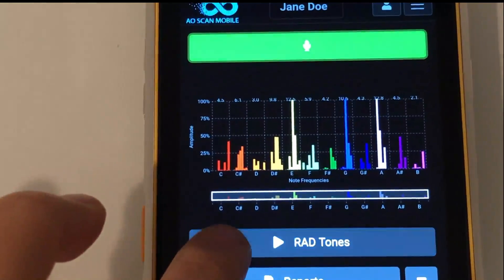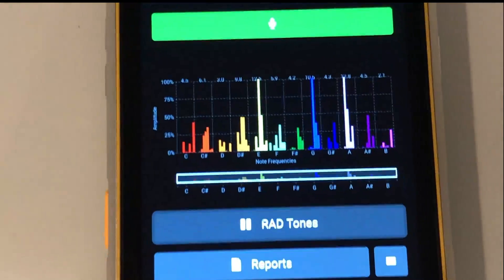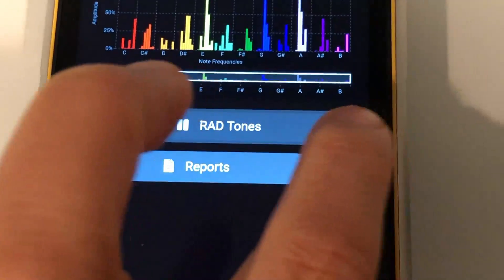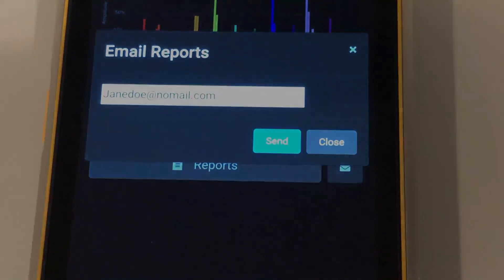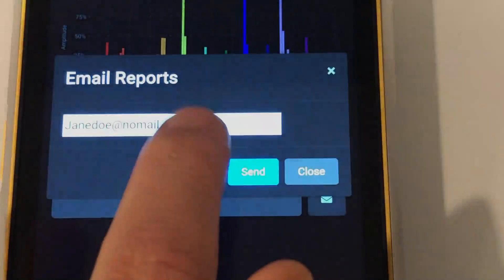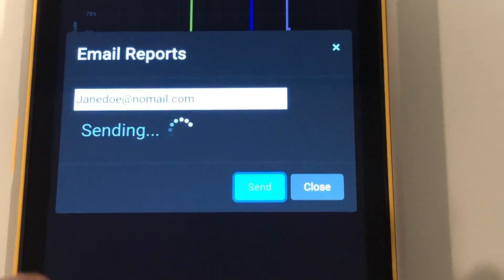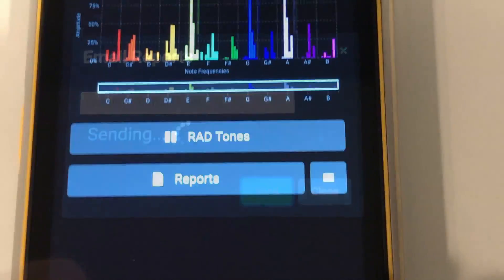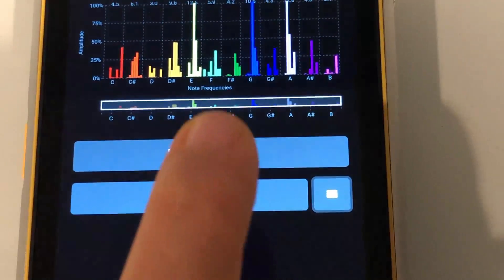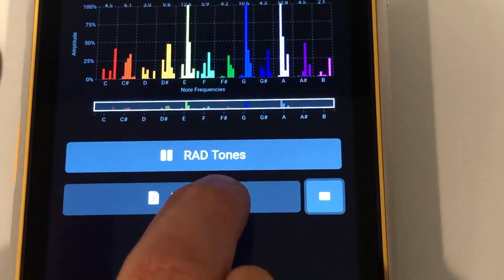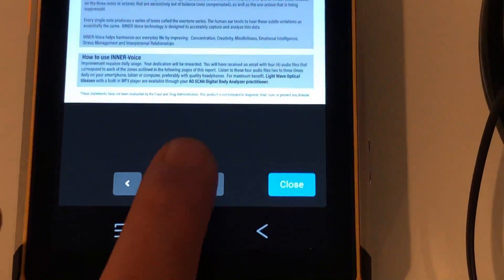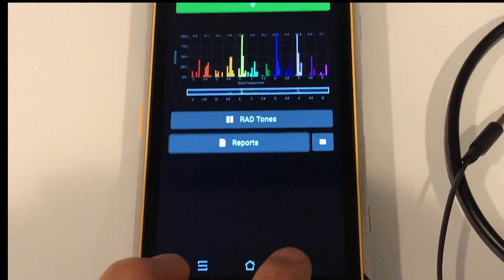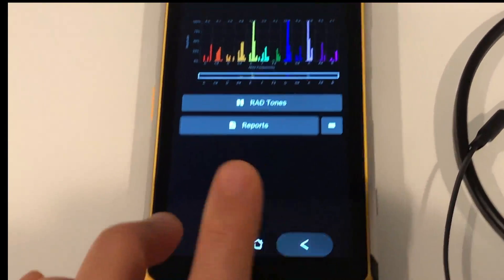The next step will be to listen to the rad tones. Pressing the envelope icon will send the Inner Voice report to your email. Pressing the report button will show you the report on your screen. Use the arrows to scroll between pages.